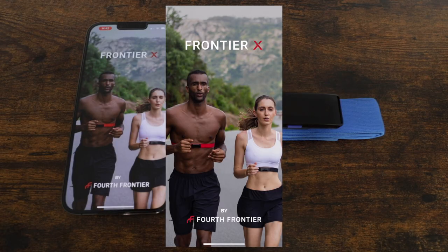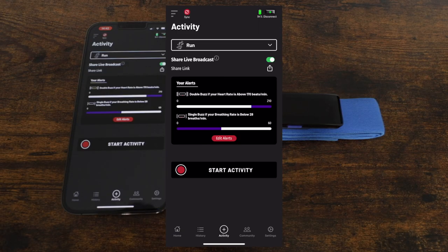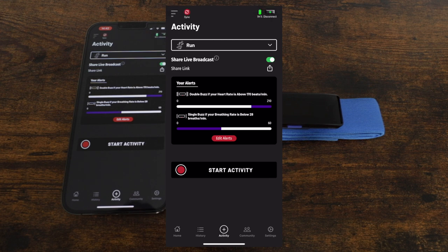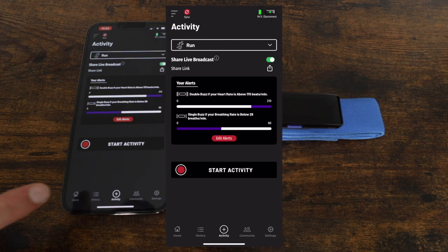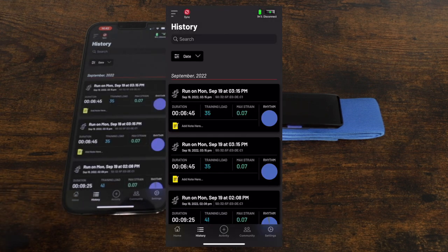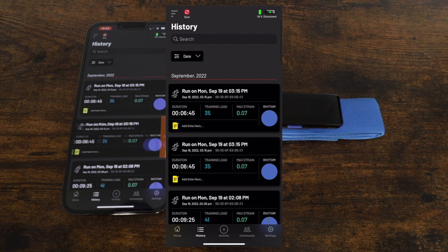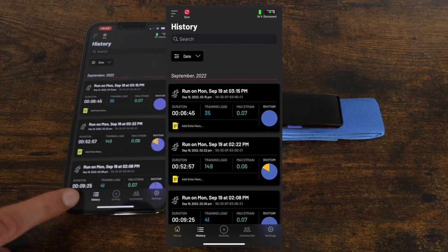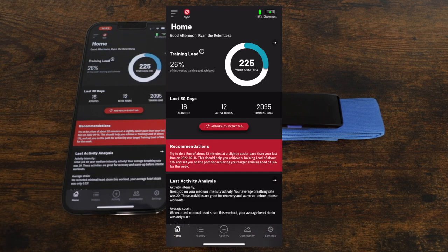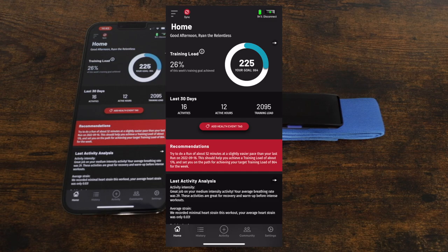Now let's take a look at the mobile app for the Frontier X2. The app allows you to start recording your activity, view your data in real time, as well as view your activity history and summaries. You can also get insights and recommendations about your heart health and activities you've done in the past.